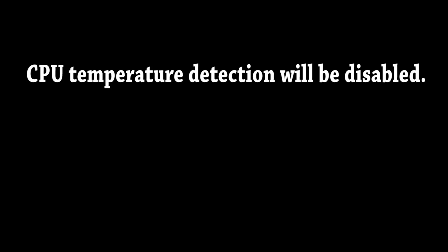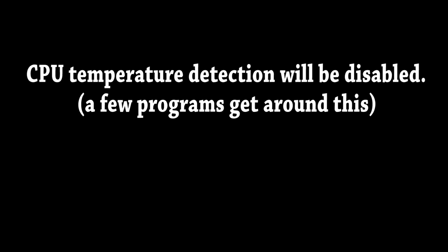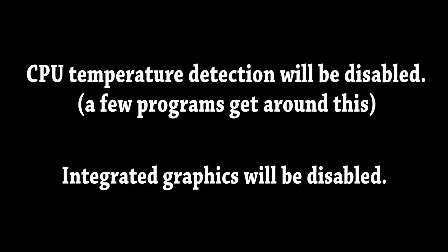Two other things to note: one, CPU temperatures will be nearly impossible to monitor after the new BIOS is flashed. There are a few programs that work around this, linked in the description. And two, your iGPU or integrated graphics will be disabled as long as this non-K overclocking BIOS is flashed. But don't worry, if at any point you aren't willing to make these tradeoffs any longer, you can always flash a newer BIOS. There's nothing stopping you from doing that, just make sure it's the correct BIOS.